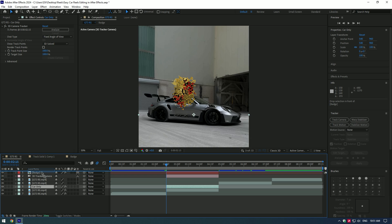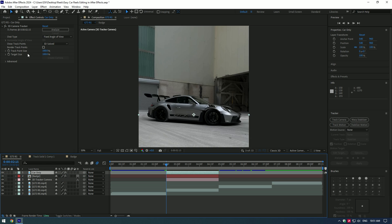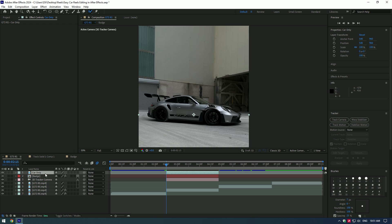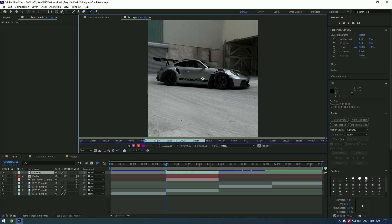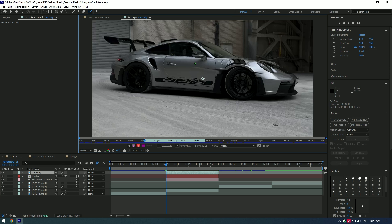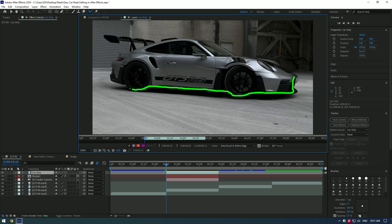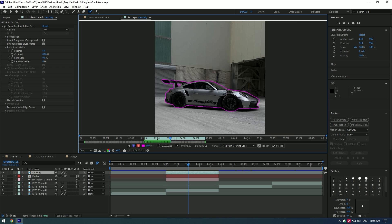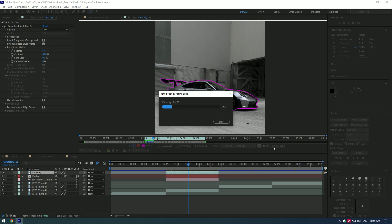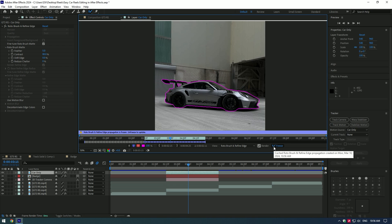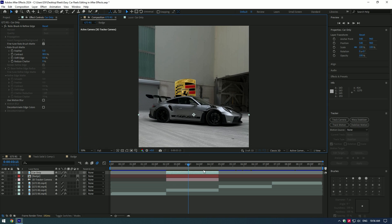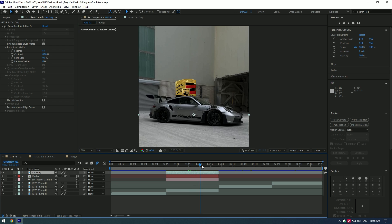Move the car only layer to the top of the badge layer. Make sure to delete the 3D camera from the car only layer. Then select Roto Brush 2 and double-click on the car only layer. Let's make a nice selection of the car. Press the Freeze button when you finish selecting, then go back to the composition.